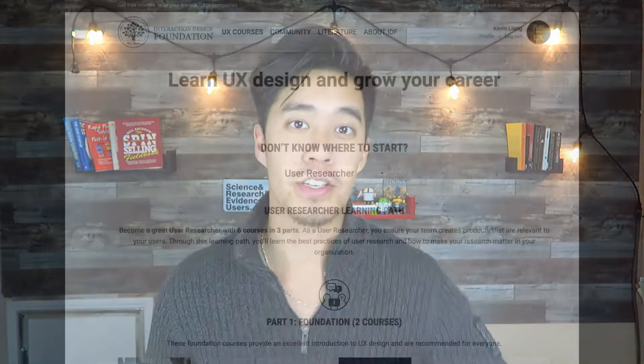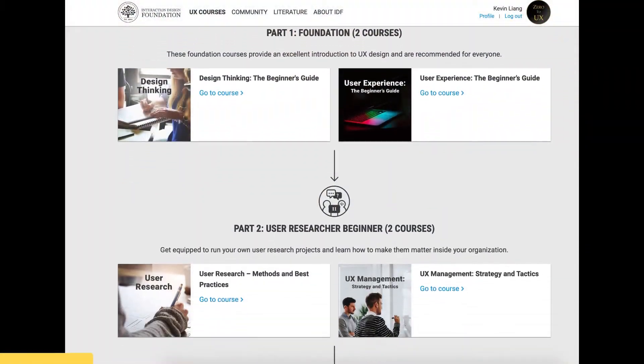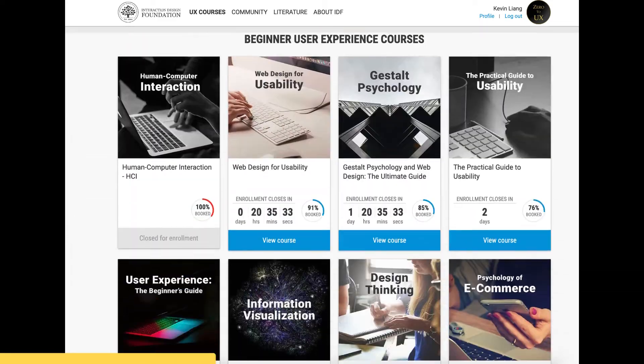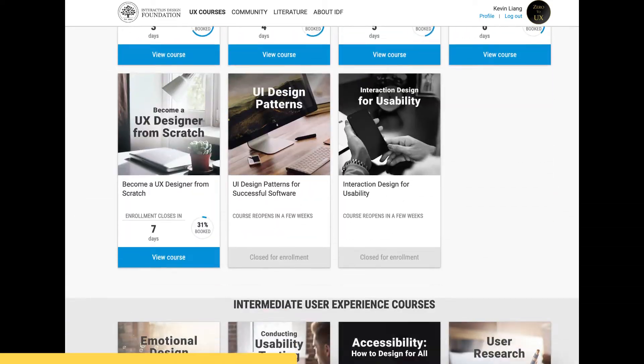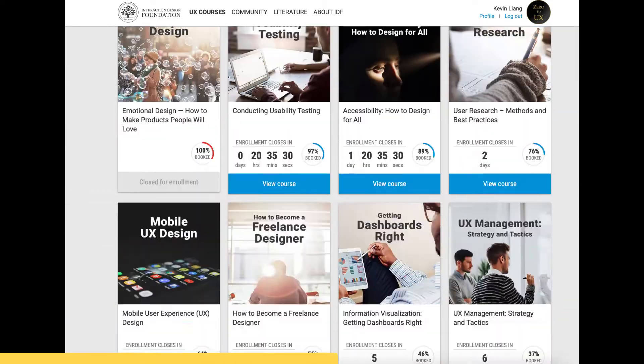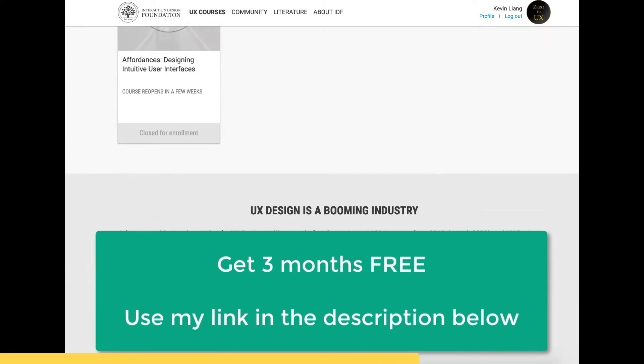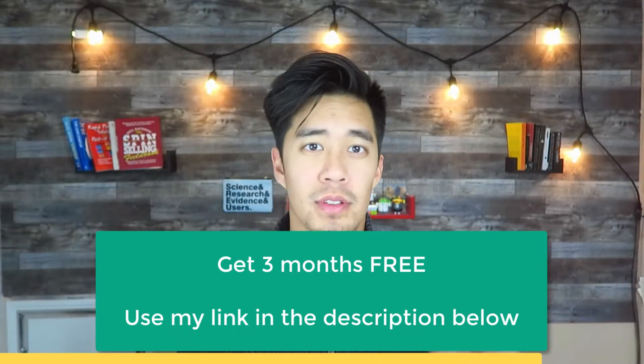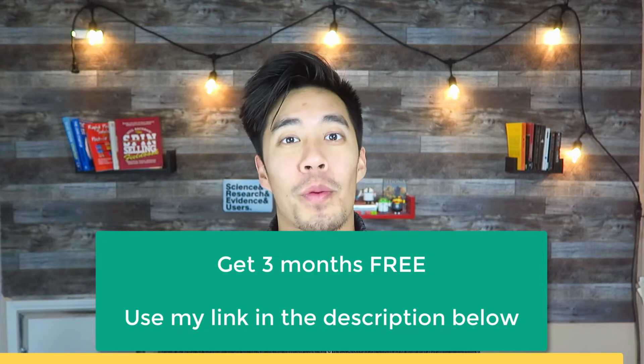And speaking of resources, if you're looking to up-level your UX knowledge, check out classes from the Interaction Design Foundation. It is one of the largest resources in the world for design and research — a ton of courses you can take and earn a certificate for finishing them: classes on design, research, management. I thought this would be a perfect resource to leave you with after we finish up our project. So if you're ready, I'm ready. Let's get it.